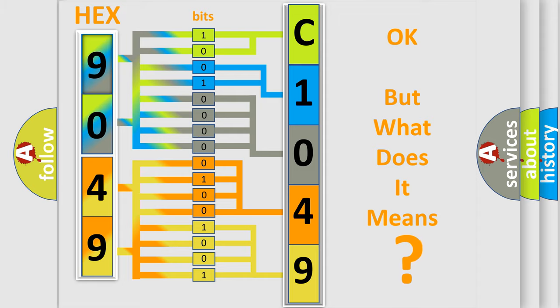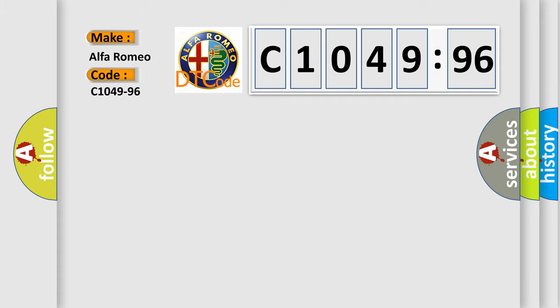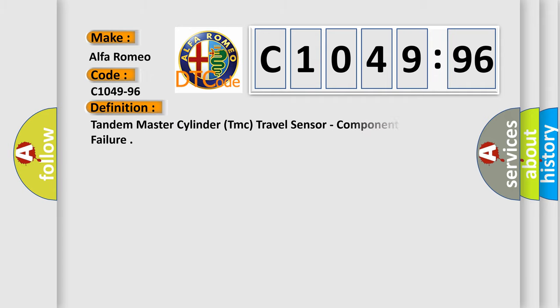We now know in what way the diagnostic tool translates the received information into a more comprehensible format. The number itself does not make sense to us if we cannot assign information about what it actually expresses. So, what does the diagnostic trouble code C1049-96 interpret specifically for Alfa Romeo car manufacturers?